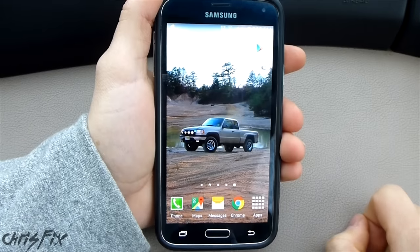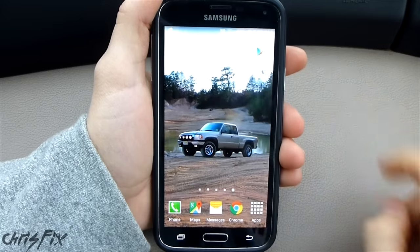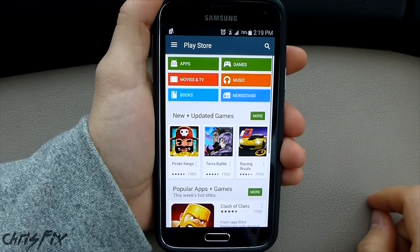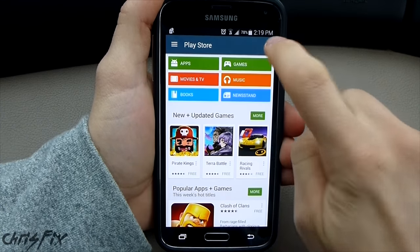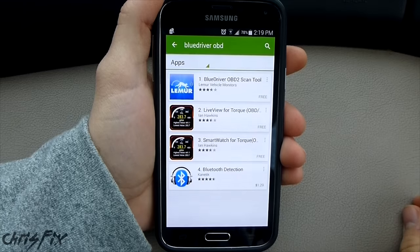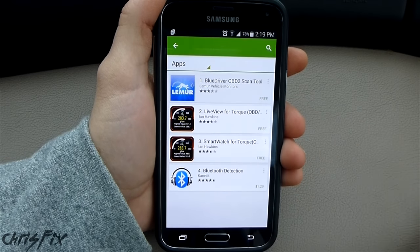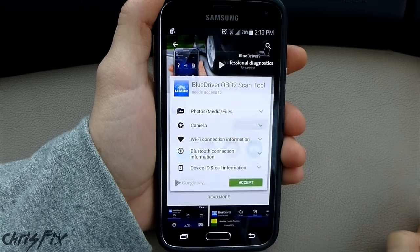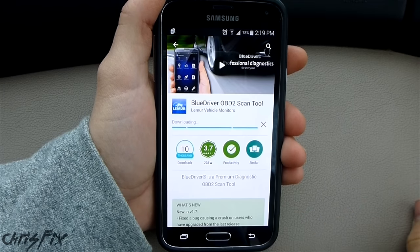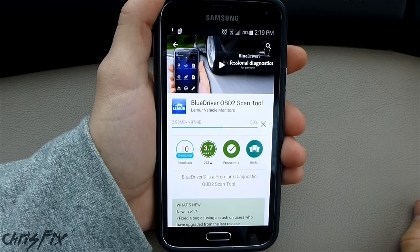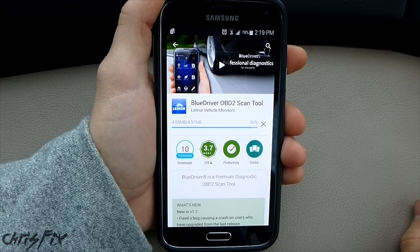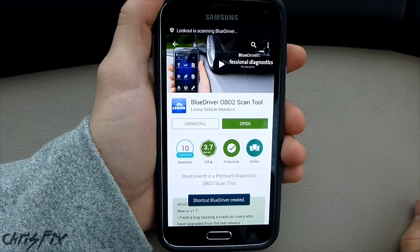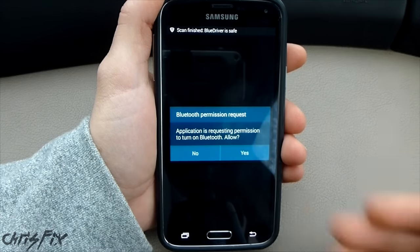So right now I don't have the app on my phone. I'm going to show you how easy it is to get it in real time. You just go to the Play Store, type in BlueDriver, hit install, accept, it's downloading, it's installing, then you hit open, and boom.